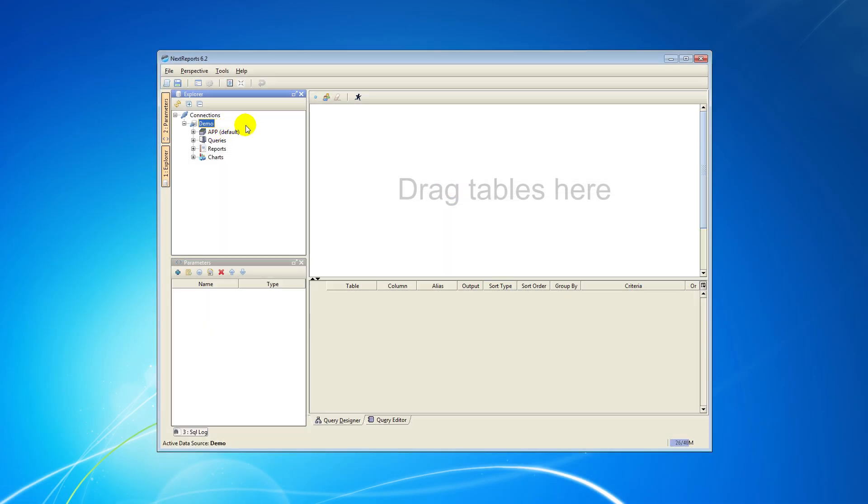First of all, you have to know that to create a report, you need a non-empty query. You can find more details about queries in our How to create a query tutorial.